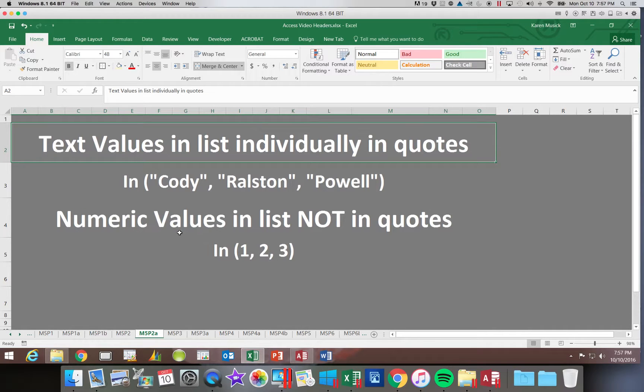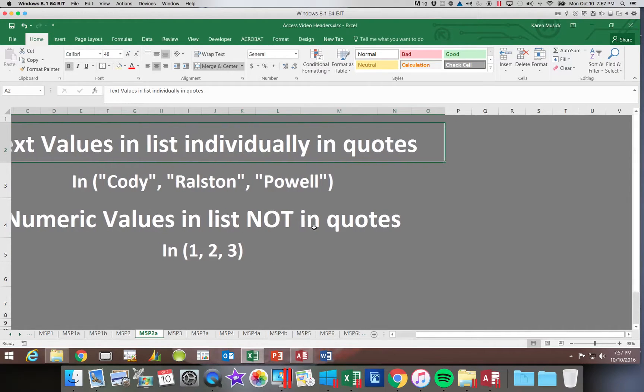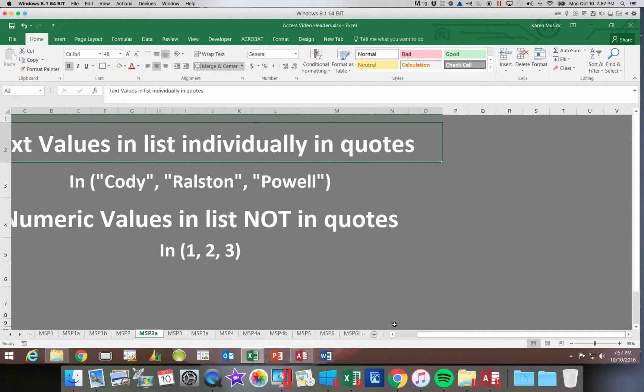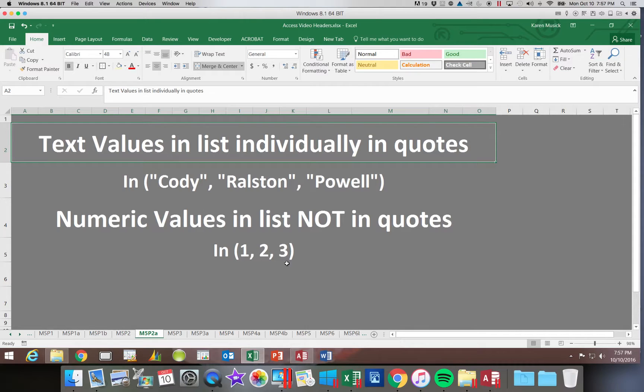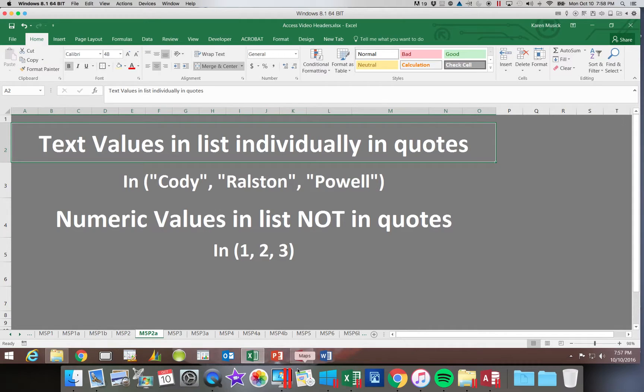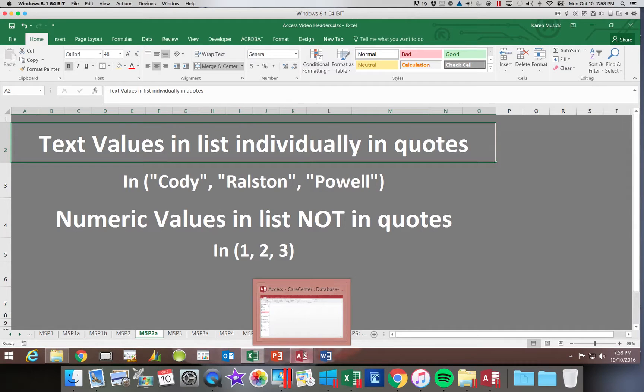If you have numeric values in the list, such as I want to select the options that are one, two, or three, numeric values do not go in quotes. Let's go ahead and see if we can work on a couple of examples.